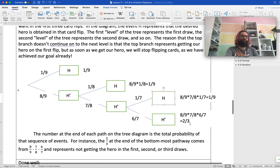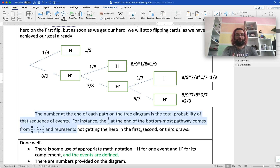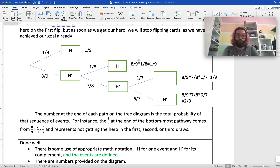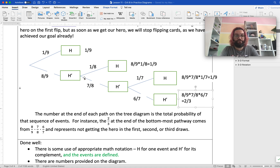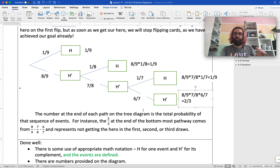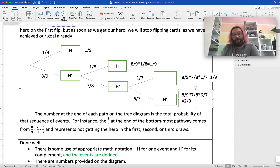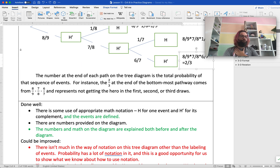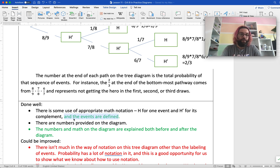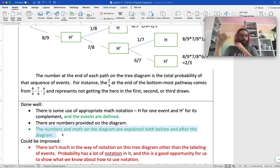In that paragraph, I explain a lot more of why this tree diagram looks the way it does — what the different levels of the tree represent, and whether the H at each level means the same thing or something different. In the text afterward, I also gave a little more information: the number at the end of each path — the one-ninth values and others — represents the total probability of that sequence of events. For instance, the two-thirds at the bottom-most pathway comes from doing eight-ninths times seven-eighths times six-sevenths, and it represents not getting the hero in the first, second, or third draws. So I've got the tree diagram with explanation before and after it, showing my knowledge and helping the reader understand what it means.